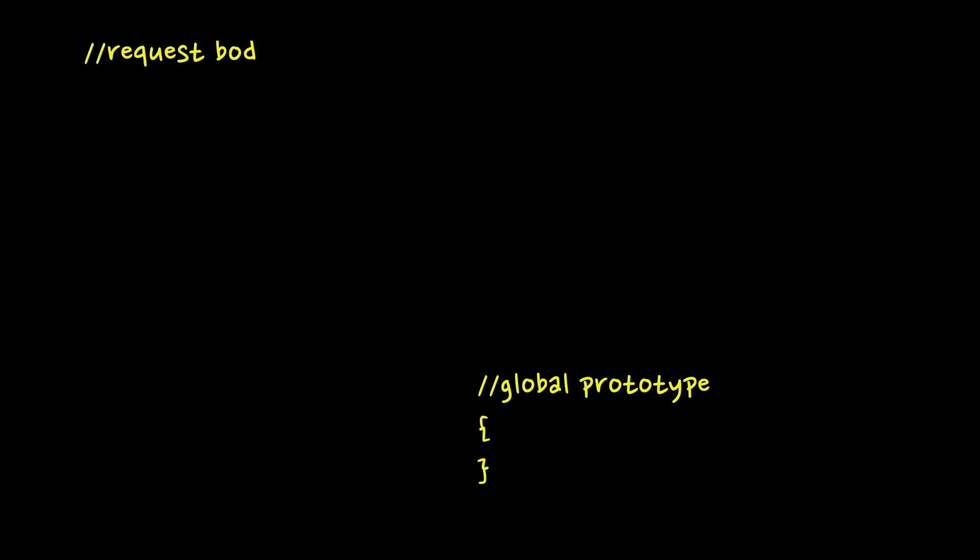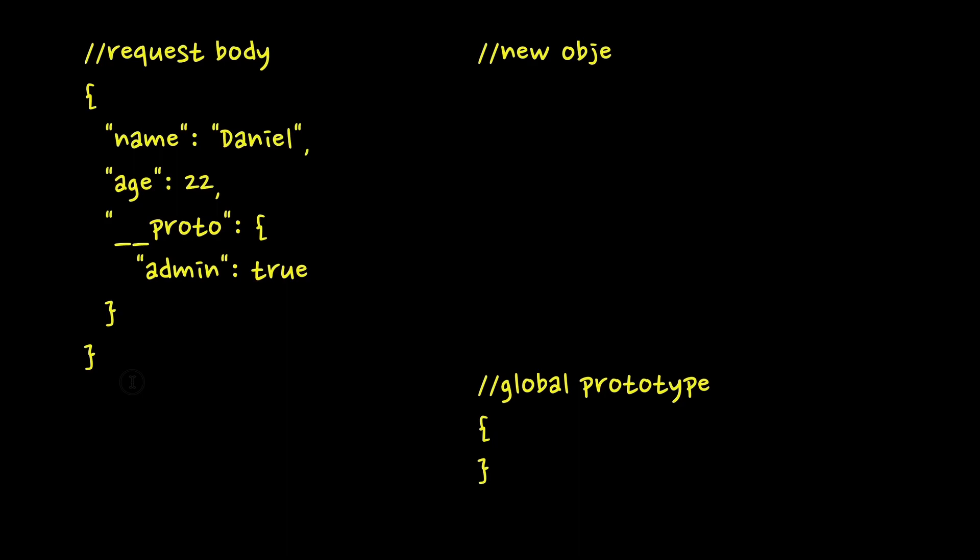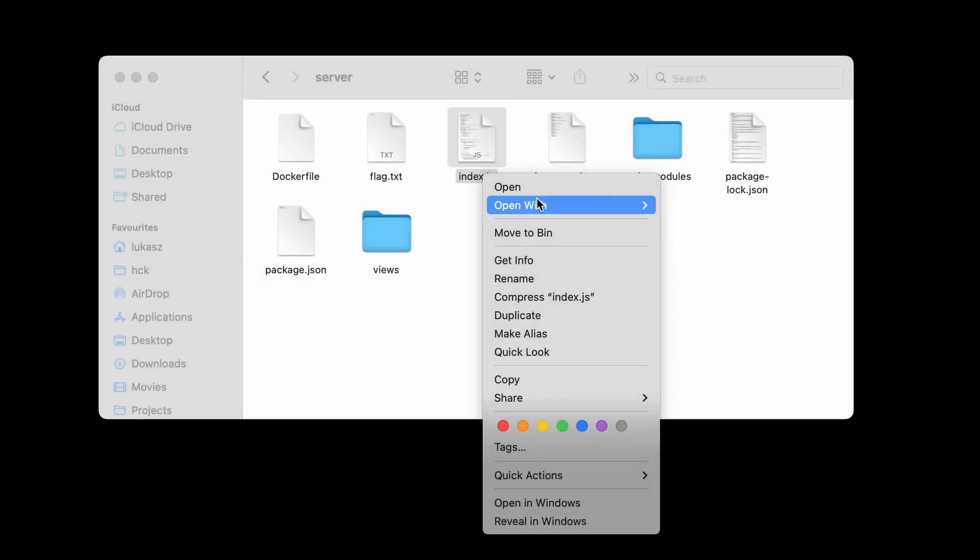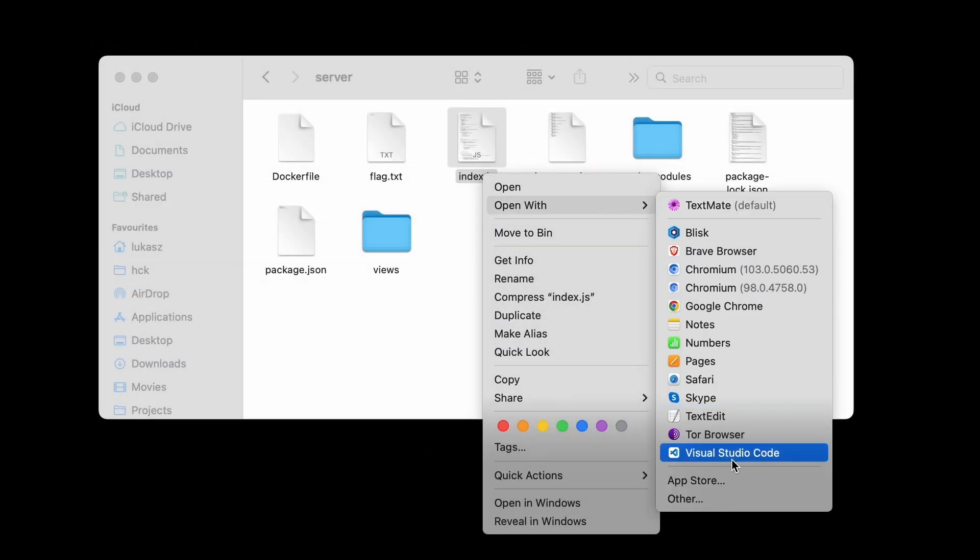But there is one trick that usually works. We need to look for a loop that will rewrite all the fields of our object to another object that has the prototype. In that case, at some point one of the loop iterations will do the following assignment which will pollute the prototype.